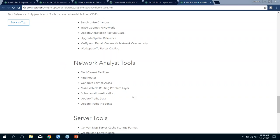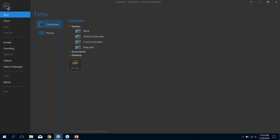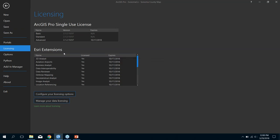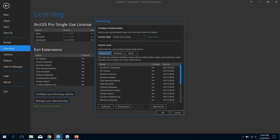Let's take a look at Pro and do a tour. I have a project open here. Going into the project tab, I want to show you some of the options you can configure. First, portals — ArcGIS Pro is designed to be integrated with ArcGIS Online or your portal. If you work with more than one portal or ArcGIS Online organization, you can add multiple orgs here. As for licensing, it works the same way as ArcMap — Basic, Standard, Advanced, and all the extensions.